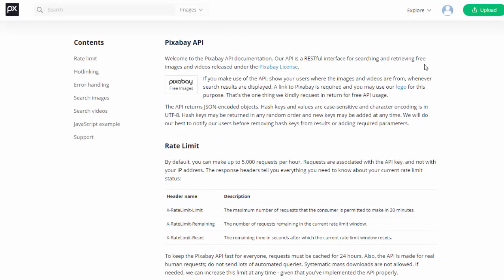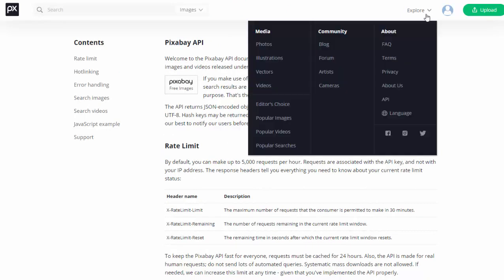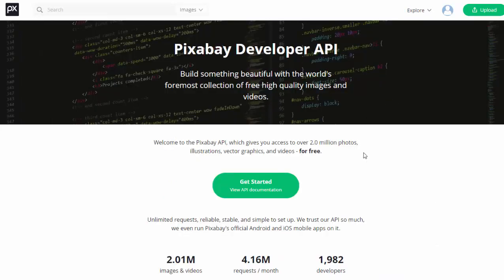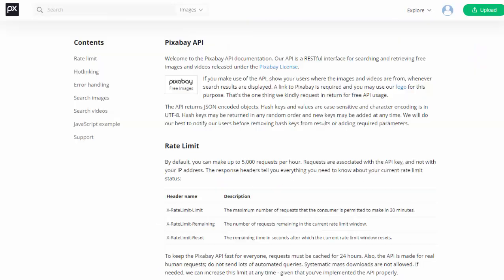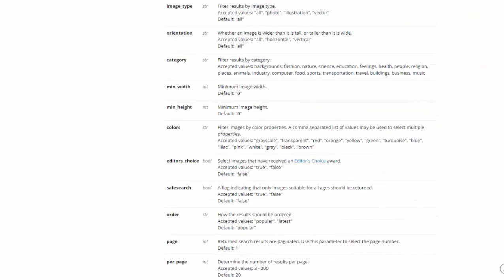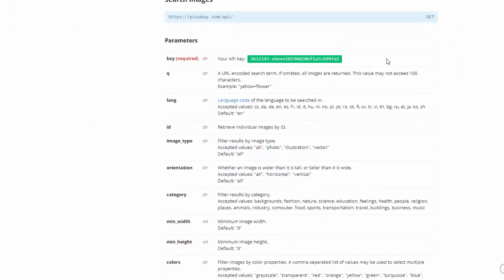So again, you just simply create a Pixabay account. Once you log into your account, go to Explore, API, and then just click this big green Get Started button. And if you scroll down, you will see your API key is highlighted right there. So pop that into the software, and you will be all set.